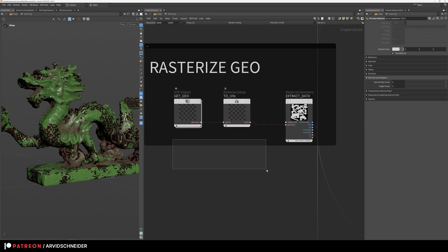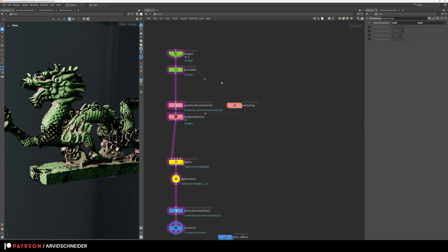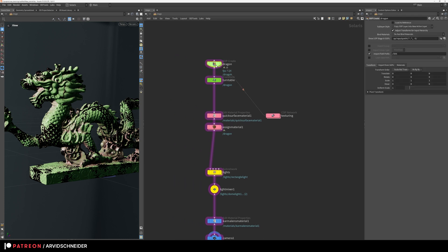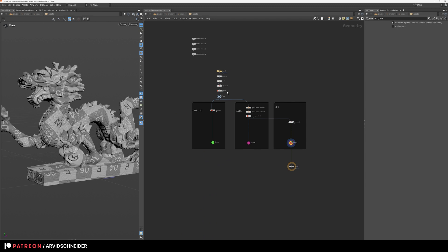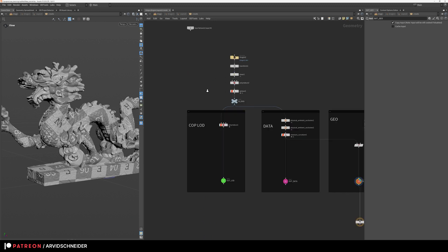These three steps are very important to get the data maps that you probably would know from Substance Designer or Painter, the big curvature and all of that. So as I said there's some prep work that needs to be done.